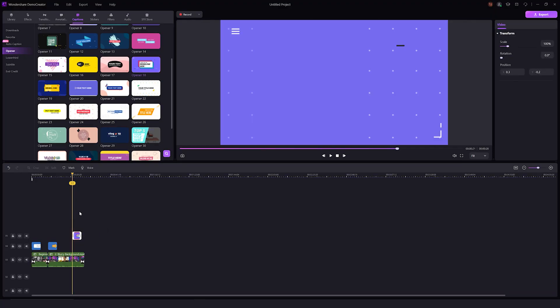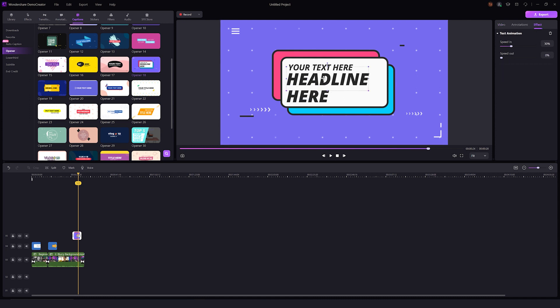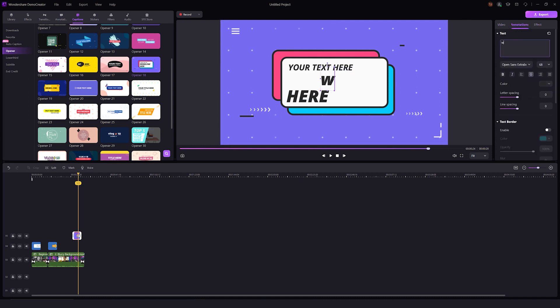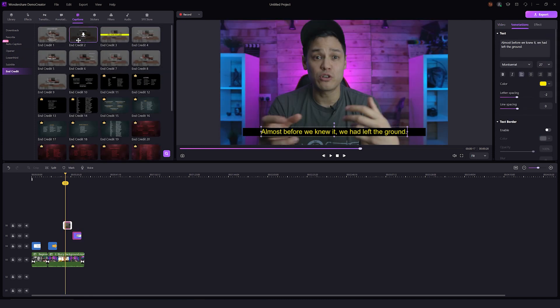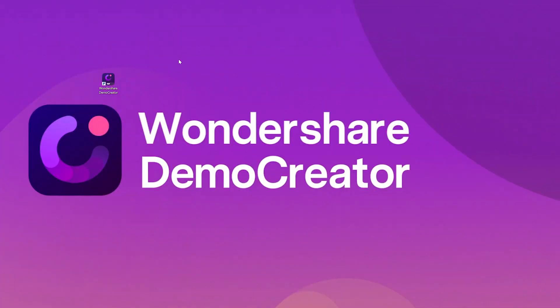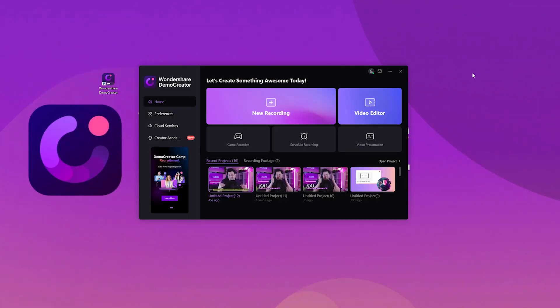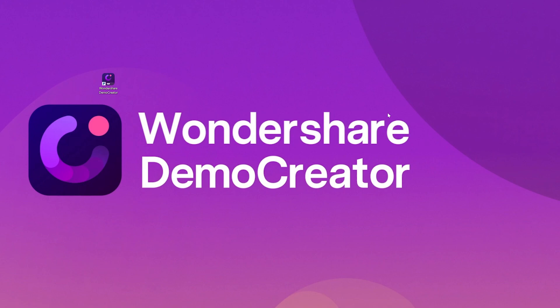Up until now I've only mentioned social media platforms that allow auto captions, but what about those apps that don't offer them? The answer is simple — just use Wondershare Demo Creator. Demo Creator is a professional quality video editing tool with a simple user interface, allowing creators to save time while producing high quality content. To add captions in Demo Creator, first download and install it on your PC.